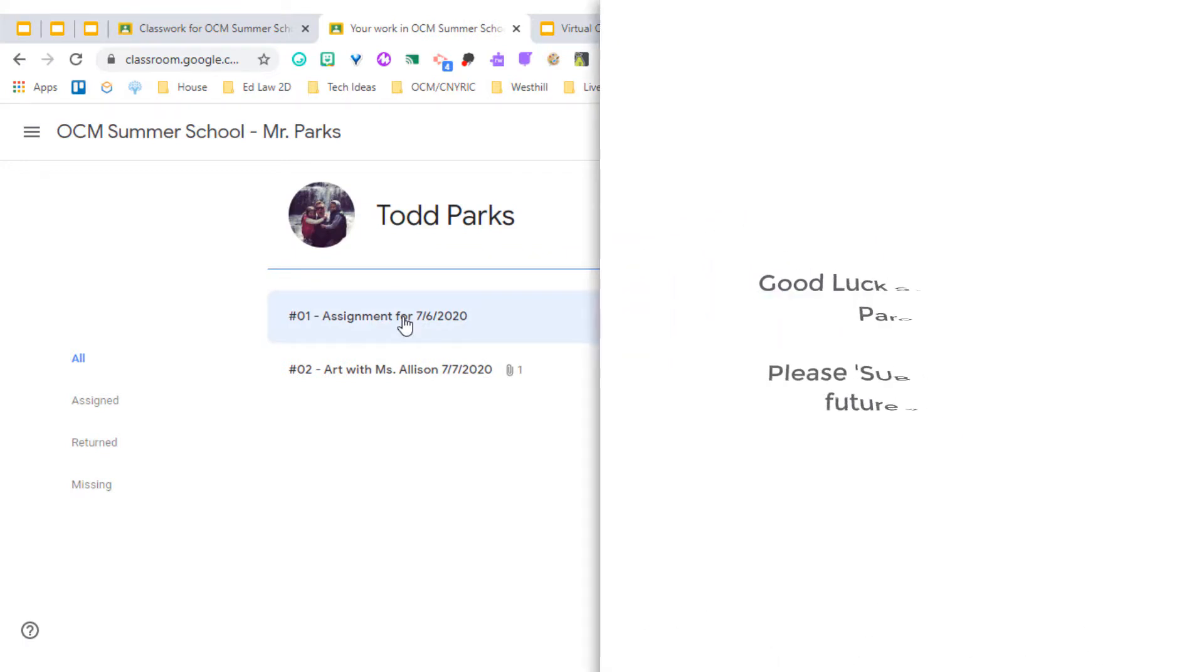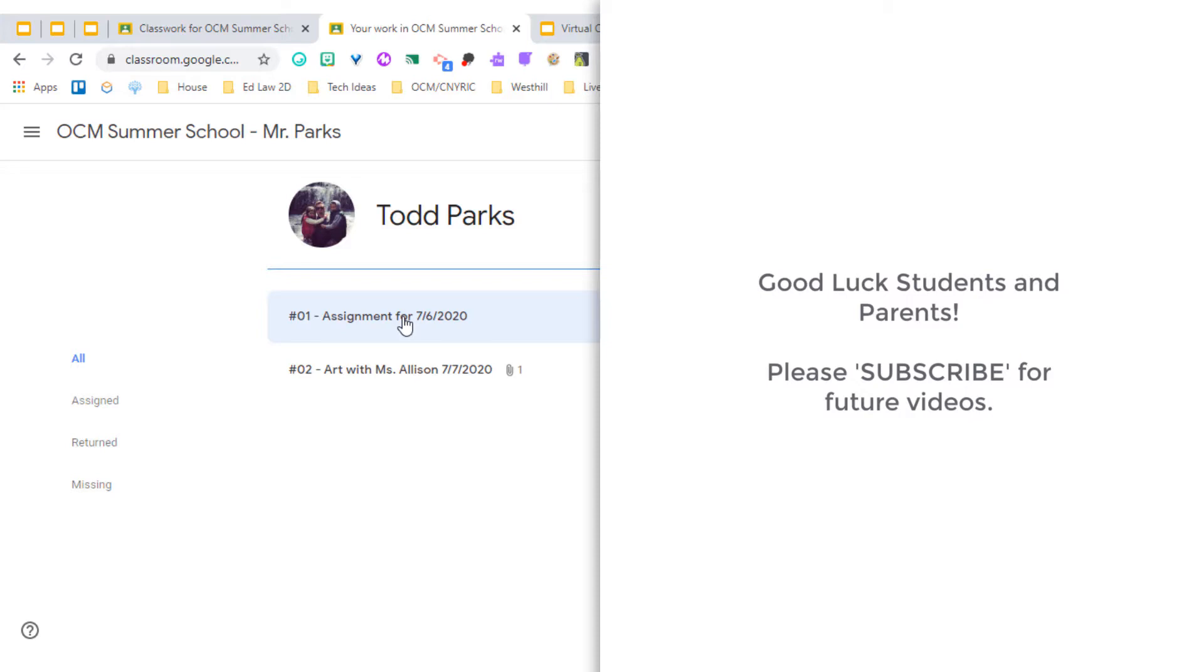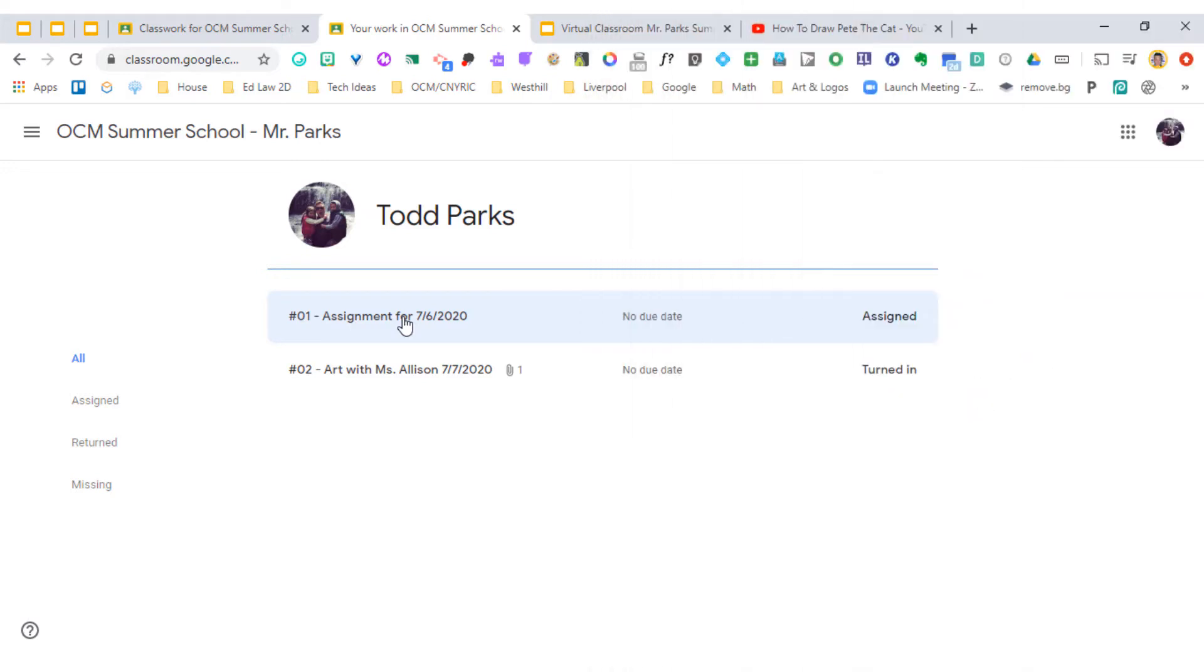Hopefully this gives you a great overview of Google Classroom. And those of you that are attending OCM BOCES, this is going to give parents a clear, direct explanation on how you can help your students stay organized and help turn their work in.